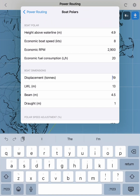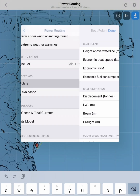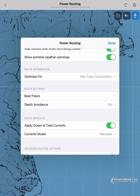Then we want to add the displacement, the waterline length, the beam, and the draft of the hull. Once we have these parameters set up, we can tap the power routing button and go back.